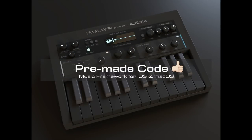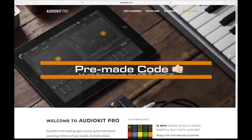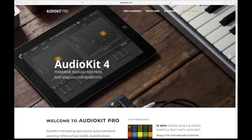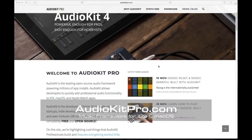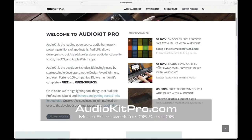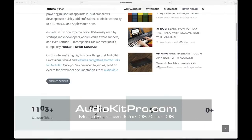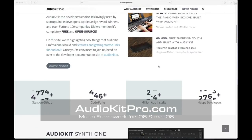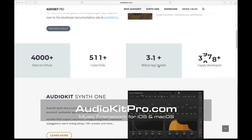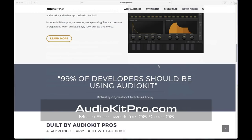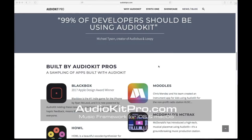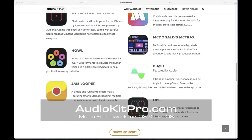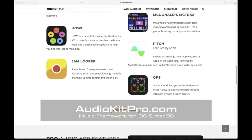No matter what kind of app you're building, AudioKit has all kinds of included pre-built filters, effects, and other audio signal processing code to get you started and help you build the music app of your dreams. Please visit our website, audiokitpro.com, to learn more about this app and source code.